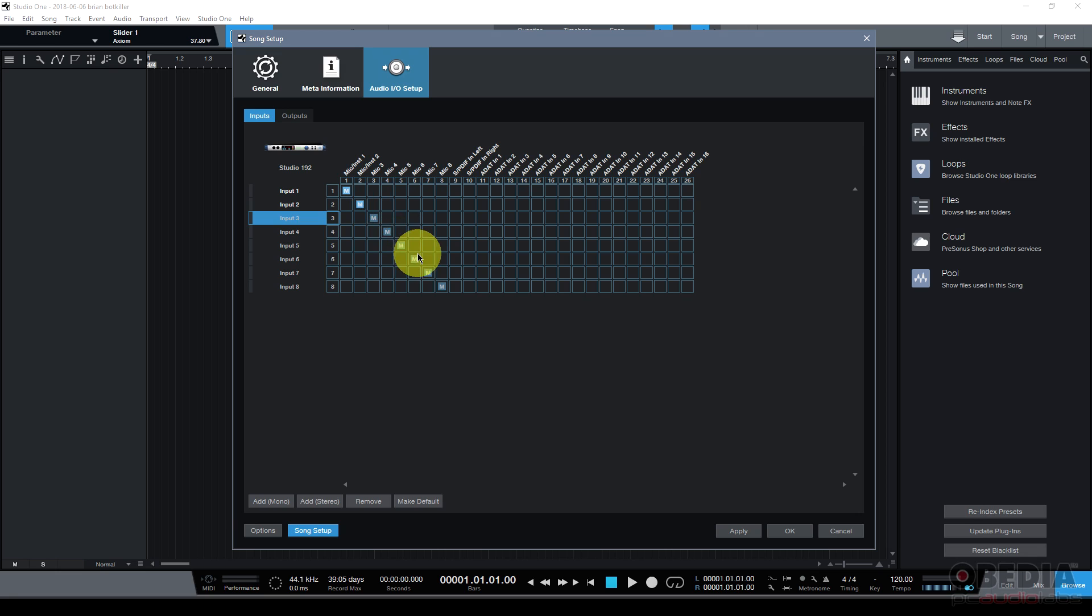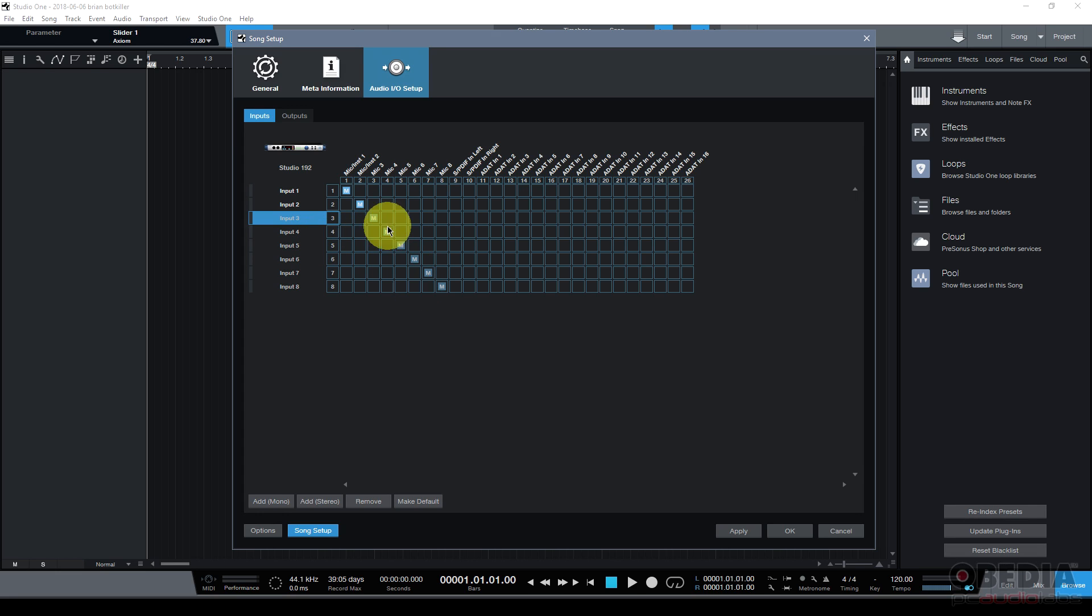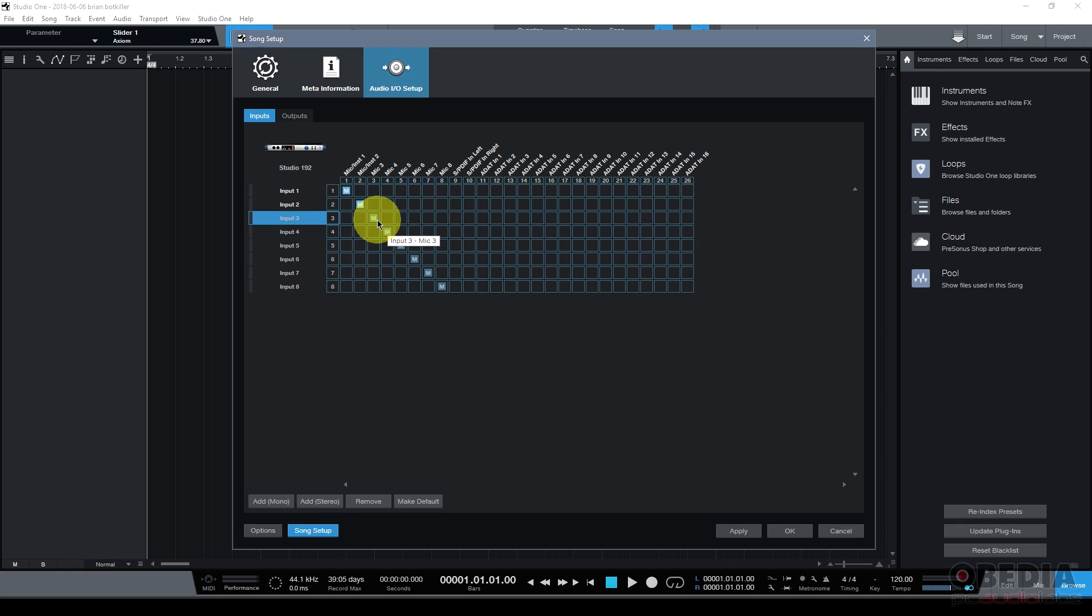And then I can see that it also auto-routes my inputs to the hardware inputs for my audio interface. So input 3 is hard-coded to input number 3 on my audio interface, input 4 to 4 and etc. I'm moving all the way down and I can see that from the small M icons denoting mono inputs for each of those inputs from the hardware and into the software.